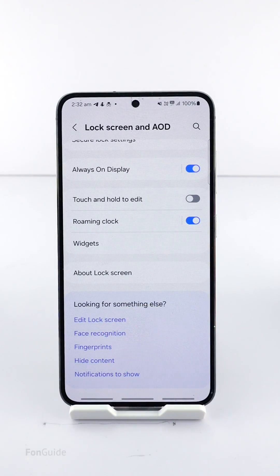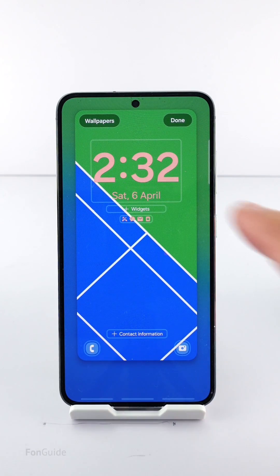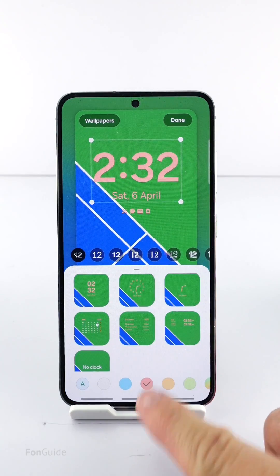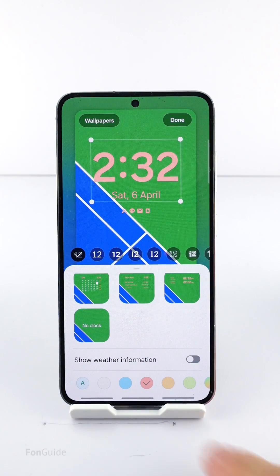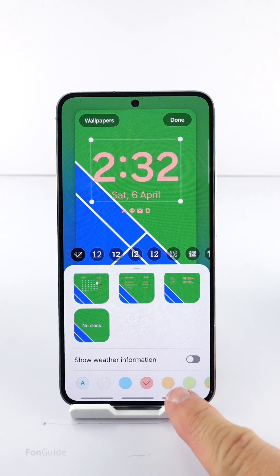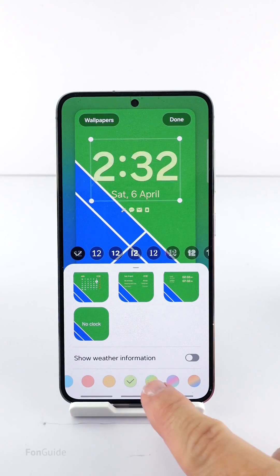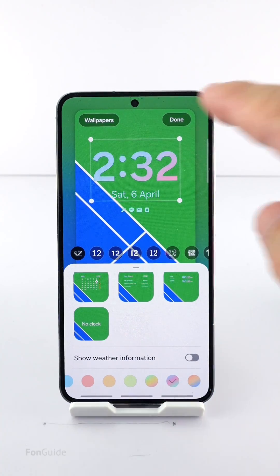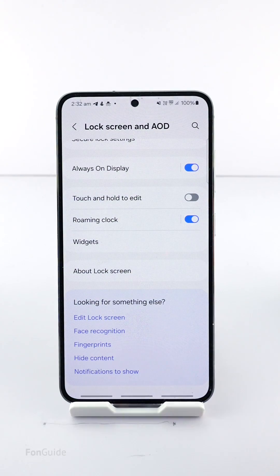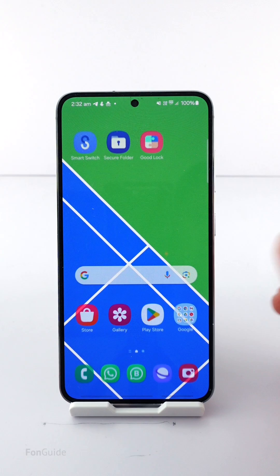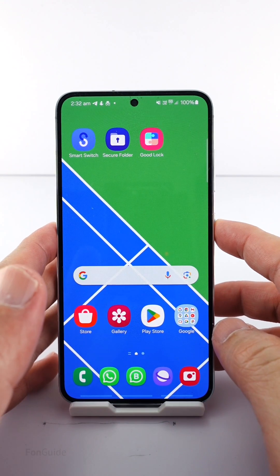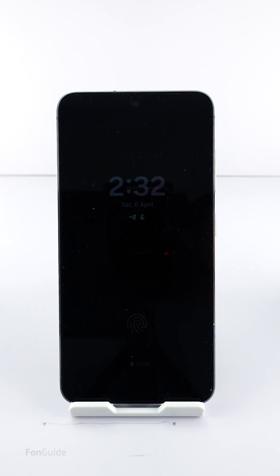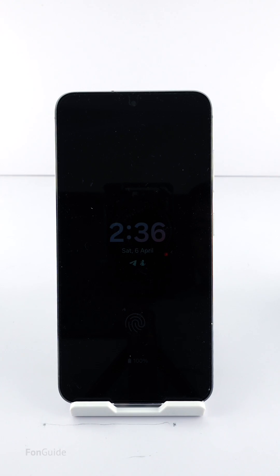Tap the Edit Lock Screen at the bottom. Tap on the clock and you will see the color options at the bottom. Take a color and tap Done. You see that the AOD now has the color that I have just picked.